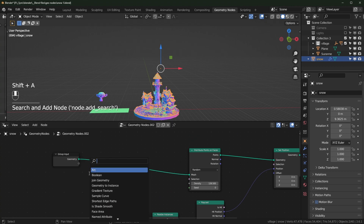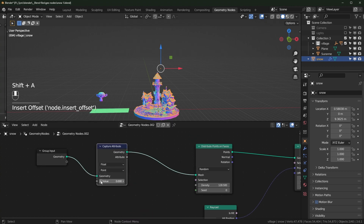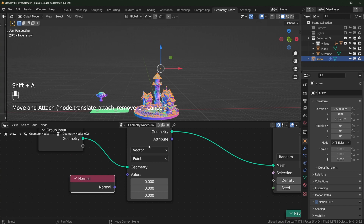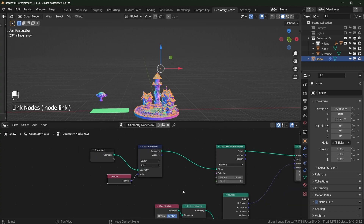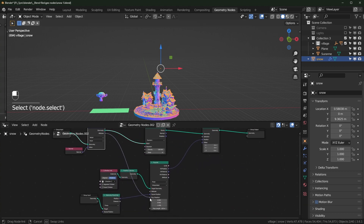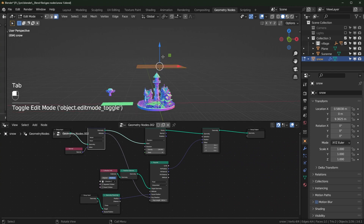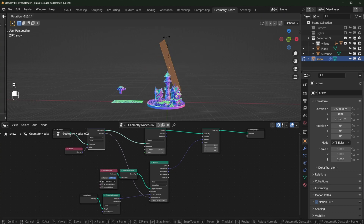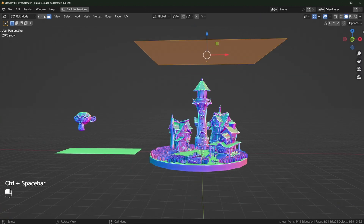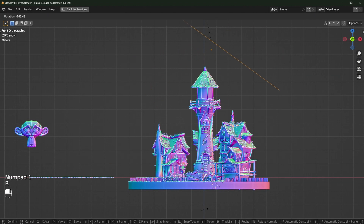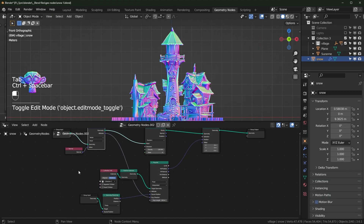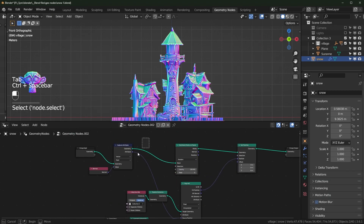To do that, you'd use a Capture Attribute node up here — make sure it's set to Vector because the normal is a vector. We're capturing the normal from our plane and can drag that attribute into the Ray Direction. By default the rays point directly up, but as you rotate the plane the rays will be shot in a different direction. We don't really need to do that, so I'll delete these with Ctrl+X.